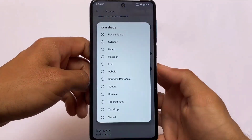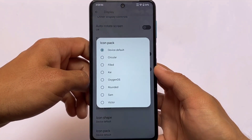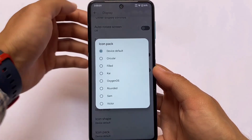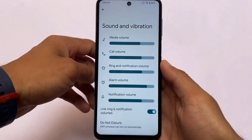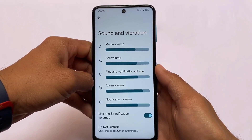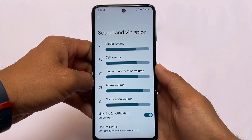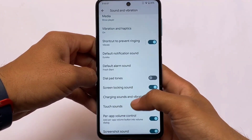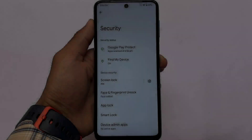In the display options you have a few customizable options: fonts, icon shape, and icon packs, but there are no major customizations here. Those customizations are available in the major customization hub which we'll talk about later. In the sound and vibration section things are basically the same, but one thing: if you scroll down to the bottom you can see per-app volume control, which is actually quite useful.